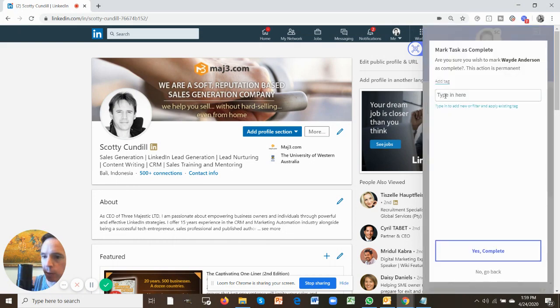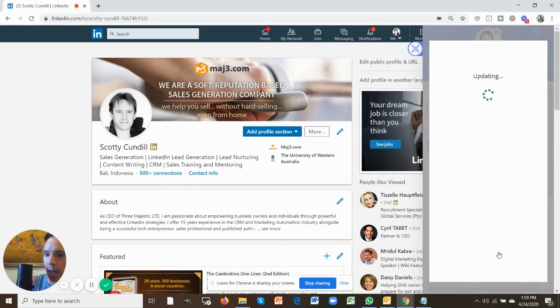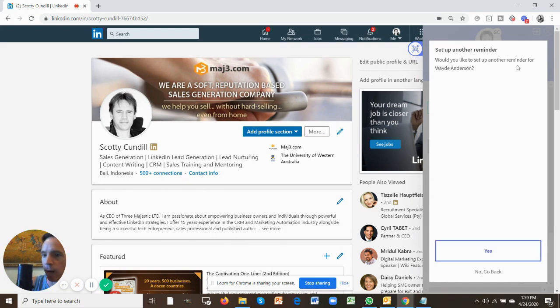If you do decide to mark this task as complete, you can add a tag as you complete it. So responded or great call or whatever it happens to be. And once you've done that, you can then set up another reminder for the same person as well.